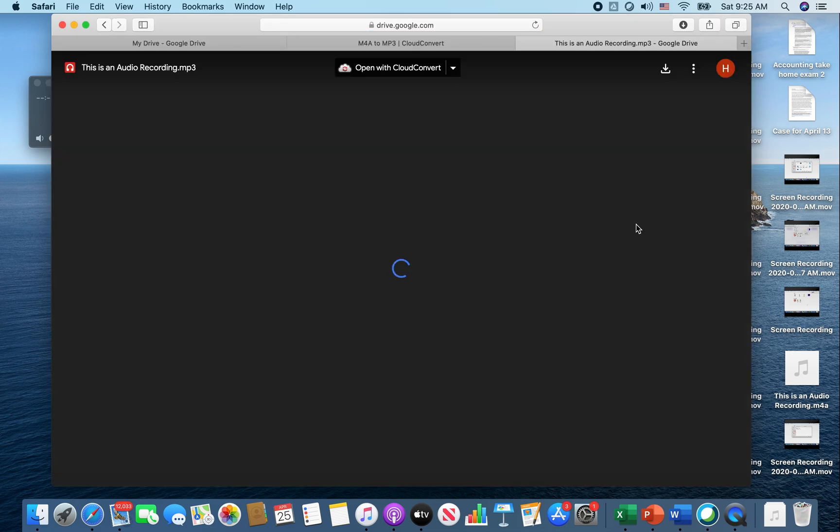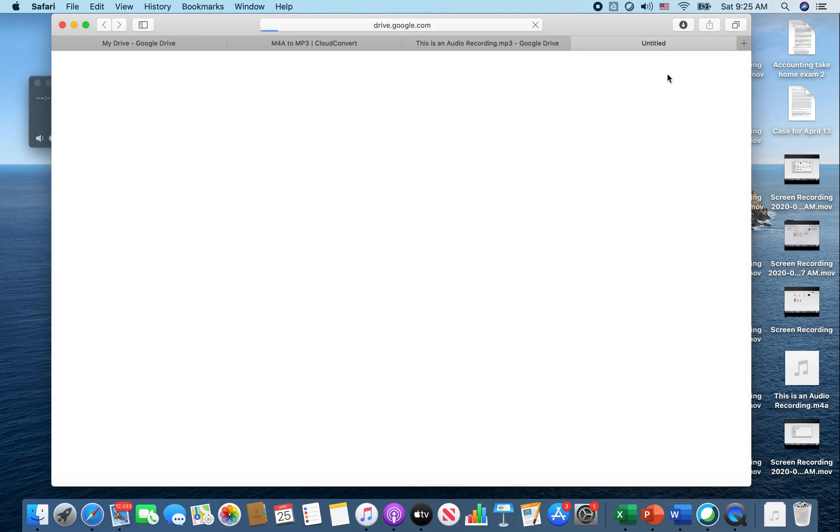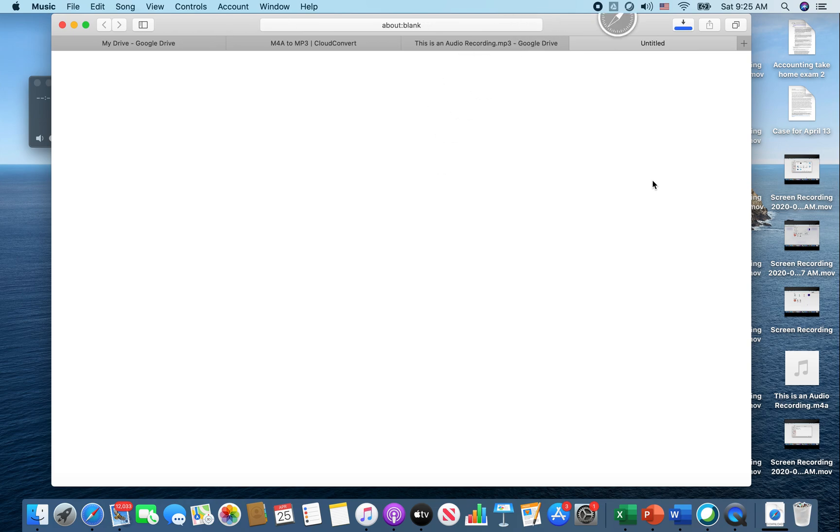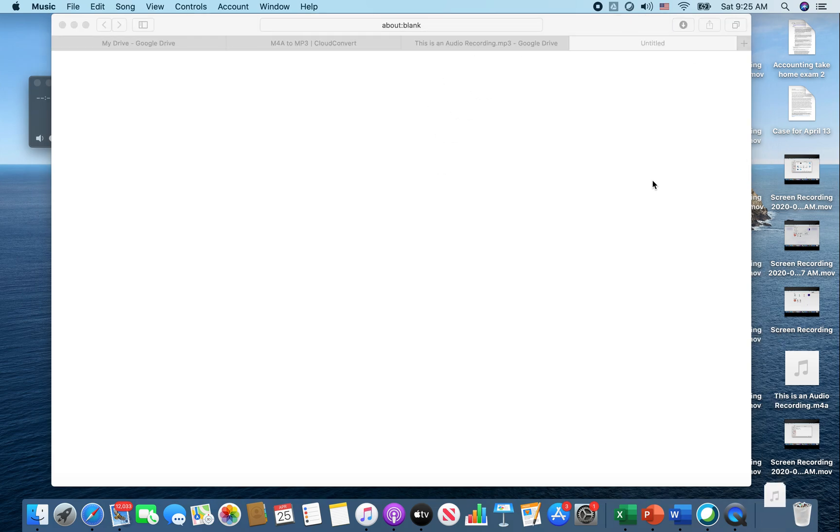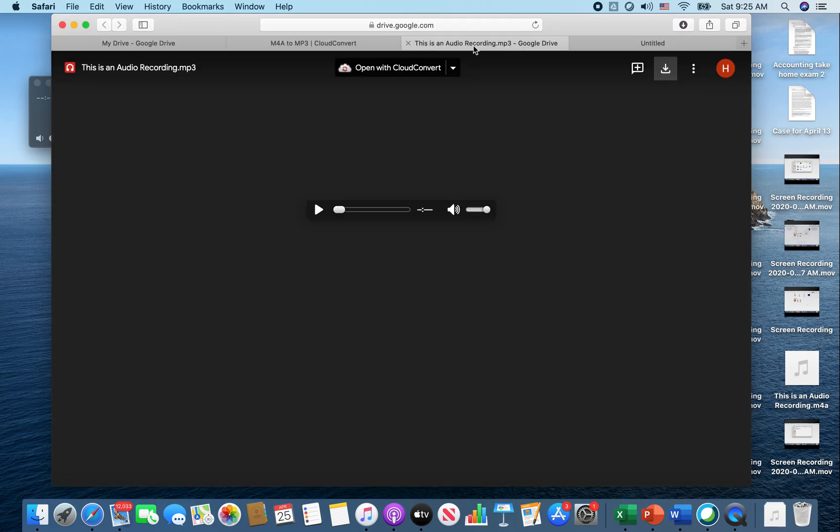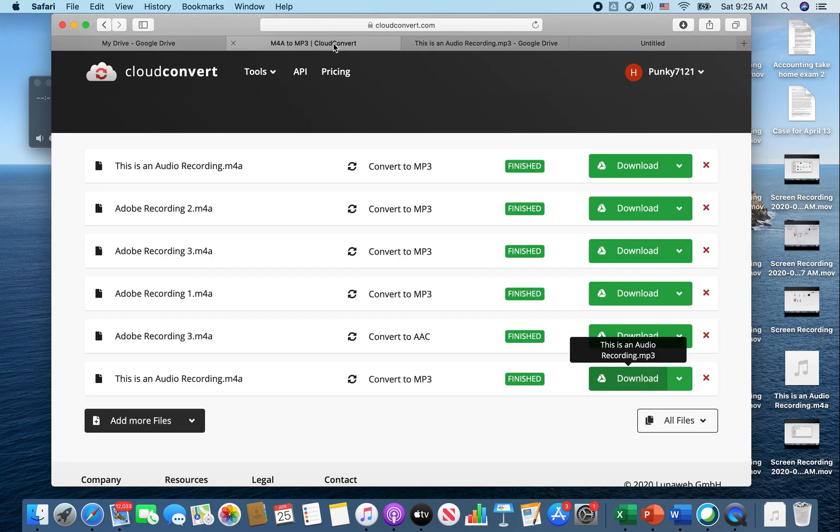So then you can download it into the Google Drive. Click that download button. It's going to download onto our computer. This is for MacBook, might be different for a different system. This is an audio recording. That's my recording, so I downloaded it.